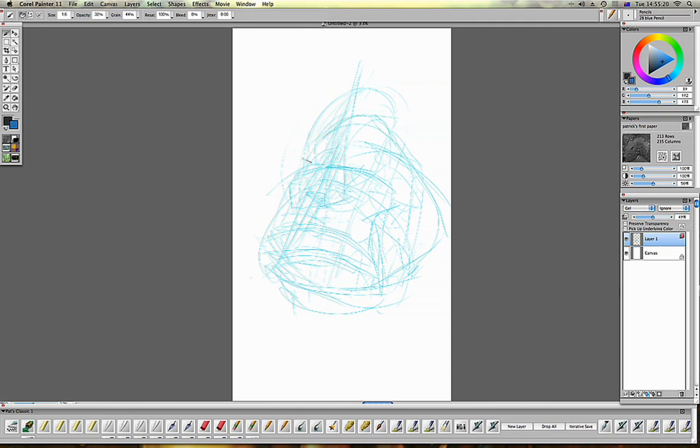Okay, so at the moment I'm blocking in shapes, and I'm trying not to be too careful here. What you're seeing is real-time drawing.